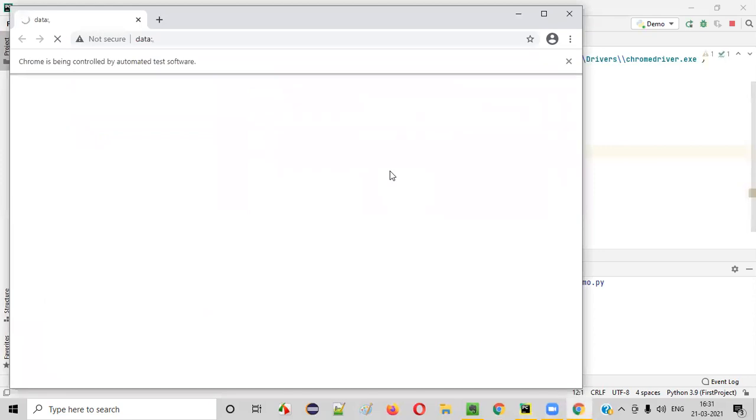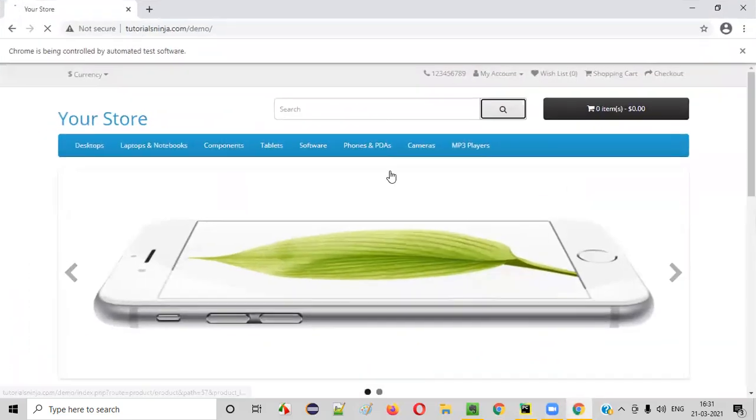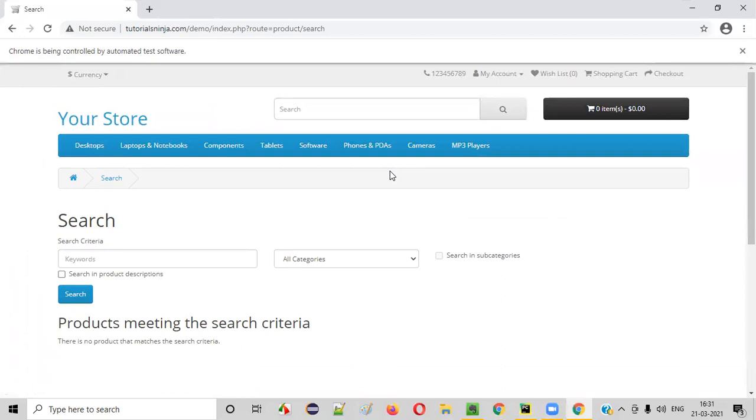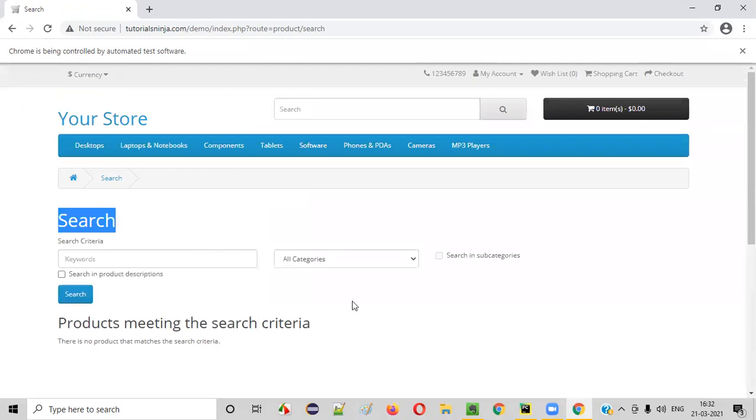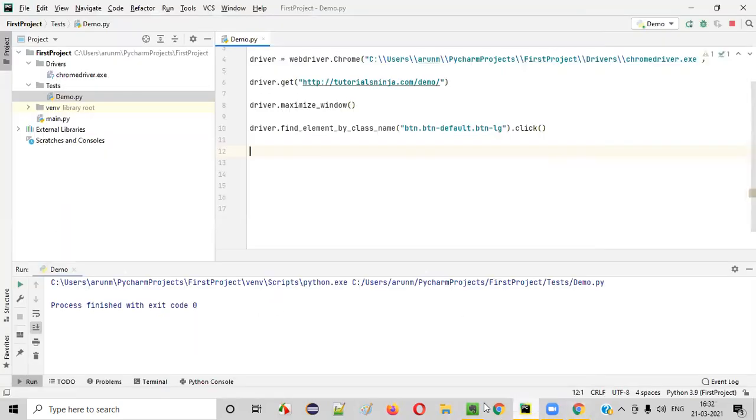As you can see, it has opened the browser, opened the application URL, maximized the browser and it has clicked on the search button. Then only the search page is coming here. It was very fast though.